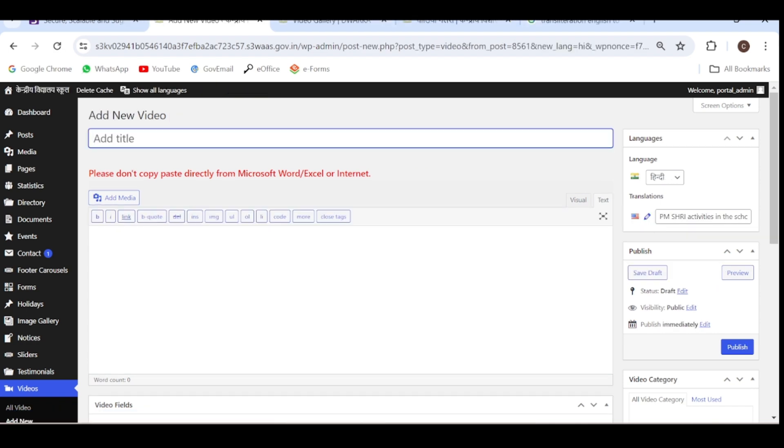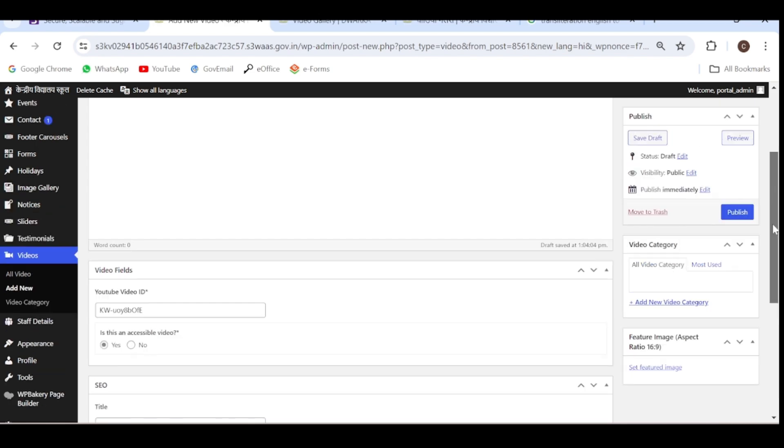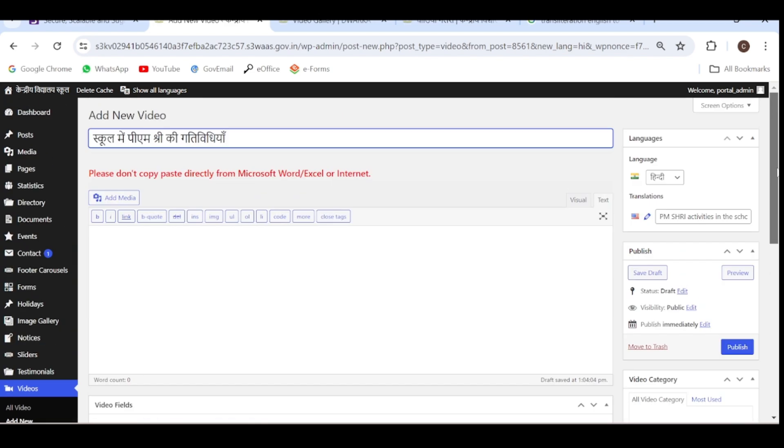Now enter the title in Hindi. The YouTube ID is already mentioned here, so no need to upload it again. But you have to enter the title in Hindi so that the page will appear in both Hindi and English versions. It must be available in both languages.